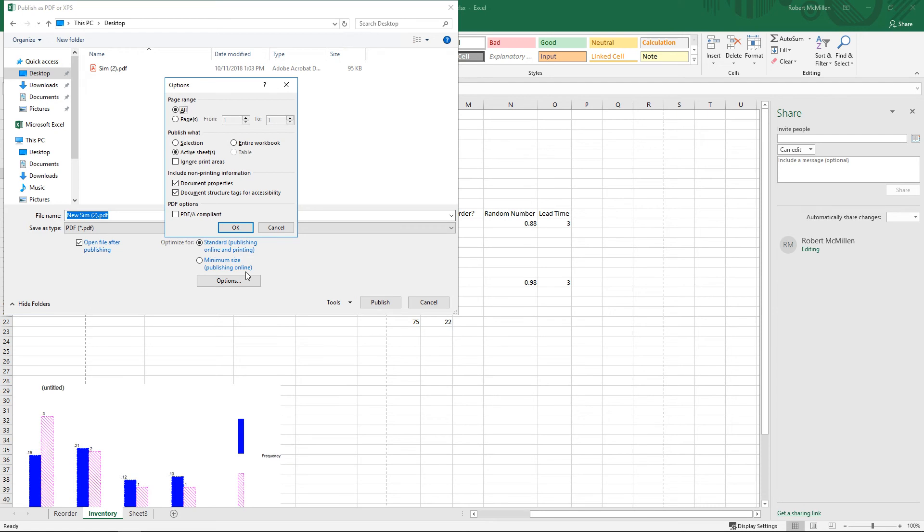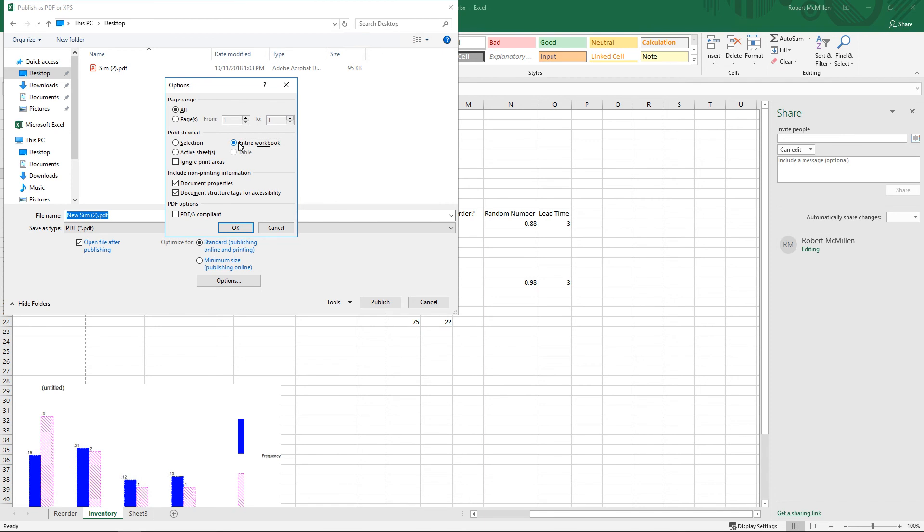If we click on Options, we can also see page ranges, so you don't have to choose all the different pages. You could choose specific ones if you want. You could choose a selection that you highlight rather than the entire document, you could choose Active Sheets, or the entire workbook.